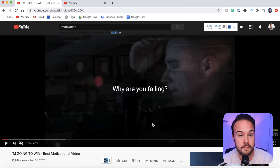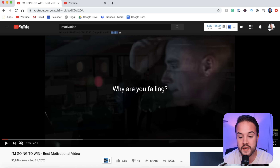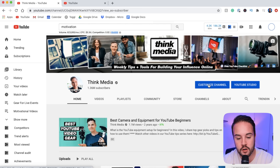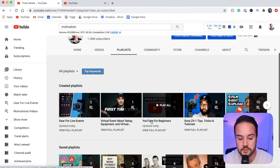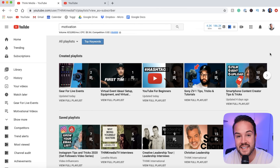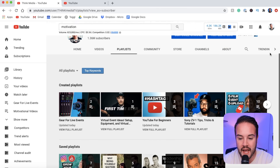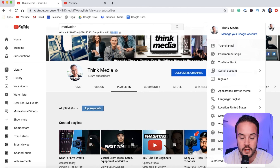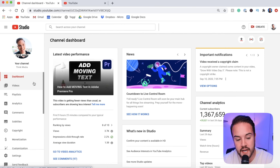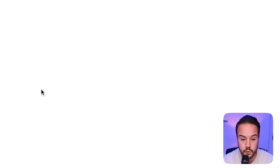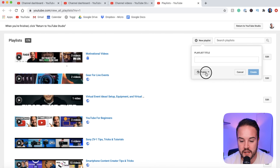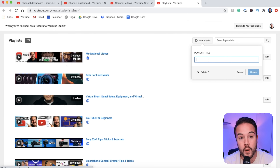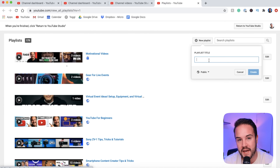If we want to go to our playlist and make some changes or change the title, I'm going to go to my YouTube channel. When I go to playlists on my actual channel, we're not going to see our motivational videos playlist because it is private. So what we need to do is go into YouTube Studio — you can do that by clicking on the icon and going to YouTube Studio. On the left side of the screen, we'll have a playlist button. I hope that showing you all of the ways helps you find what works best for you.